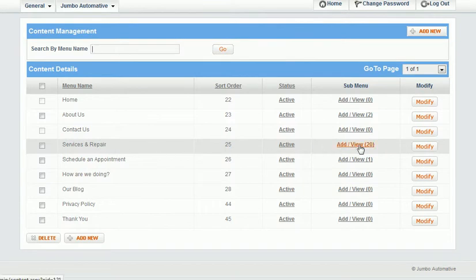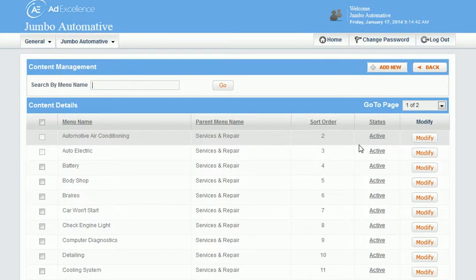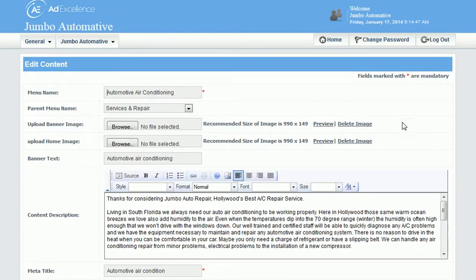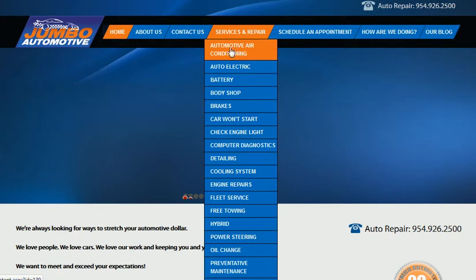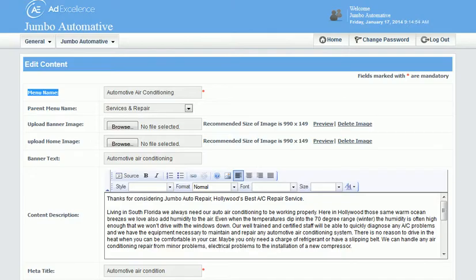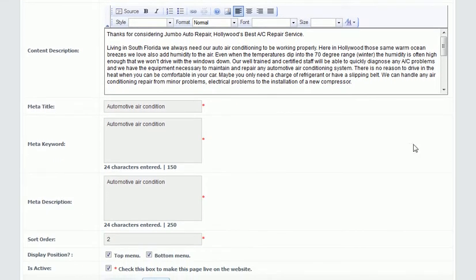I'm going to go to one of the sub-categories of services and repairs — I'll go to Automotive Air Conditioning. I'll click Modify, and here's the menu name, which is the name that appears on the button. Then what I want to add is right here: the meta information — meta title, keyword, and description.